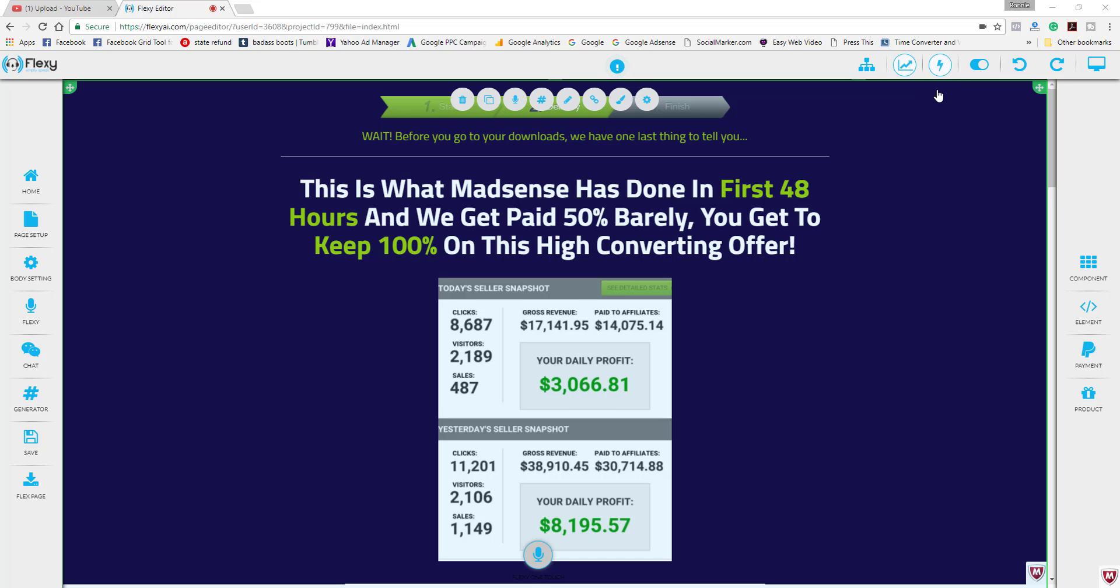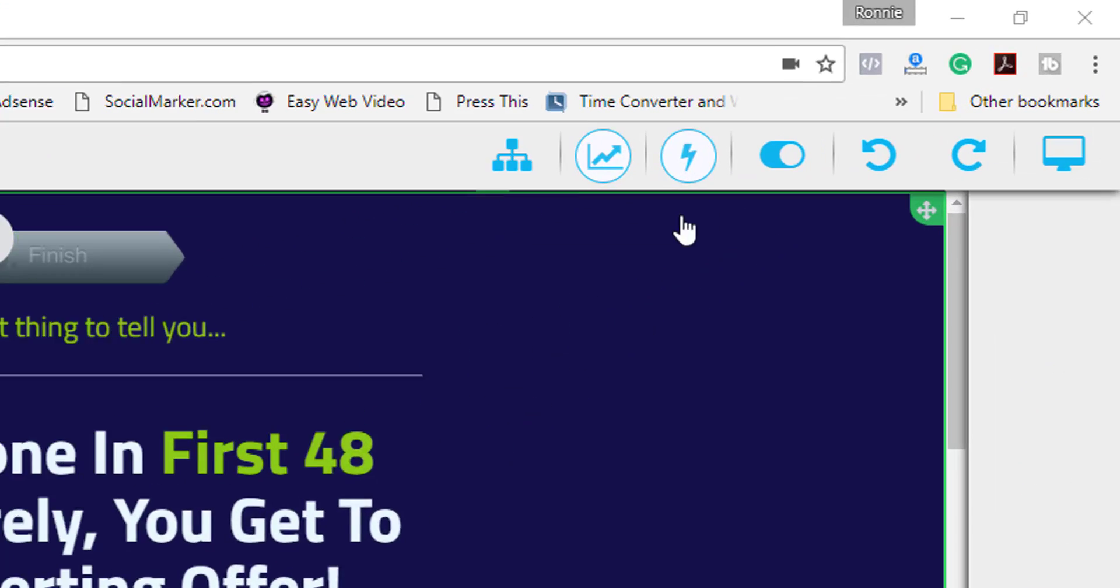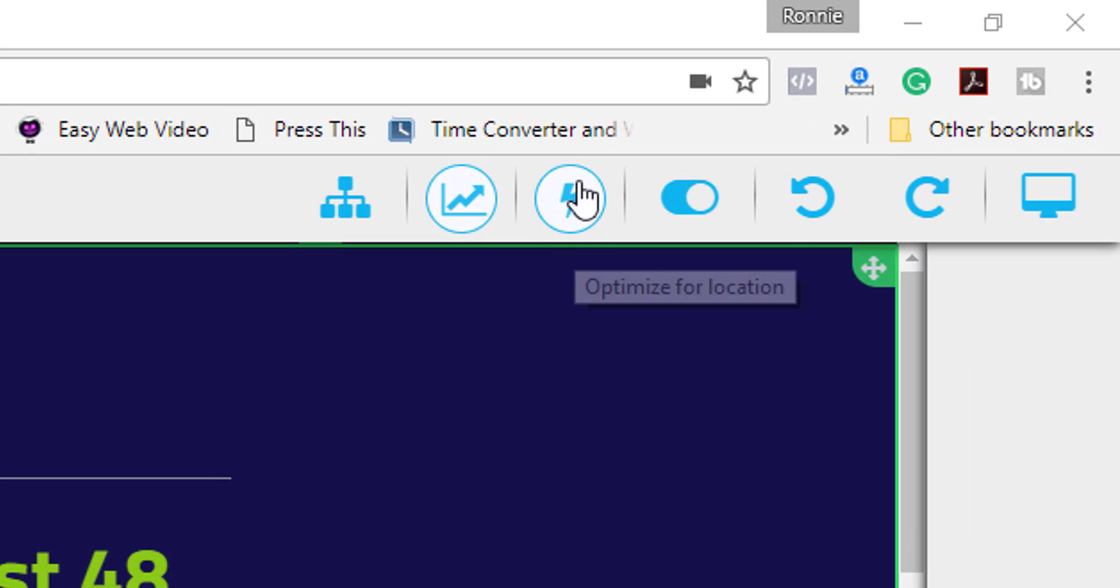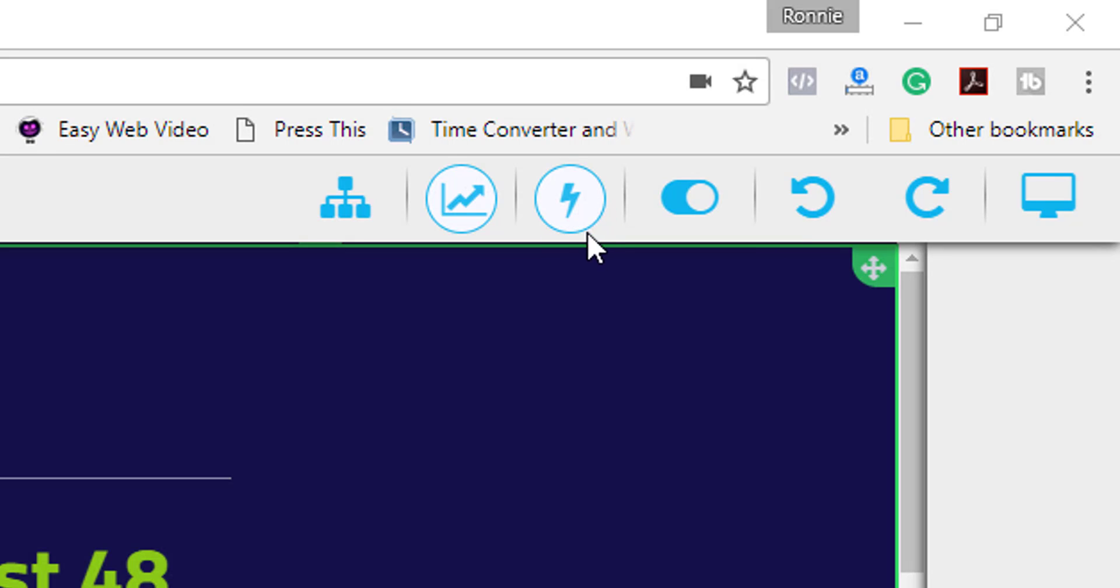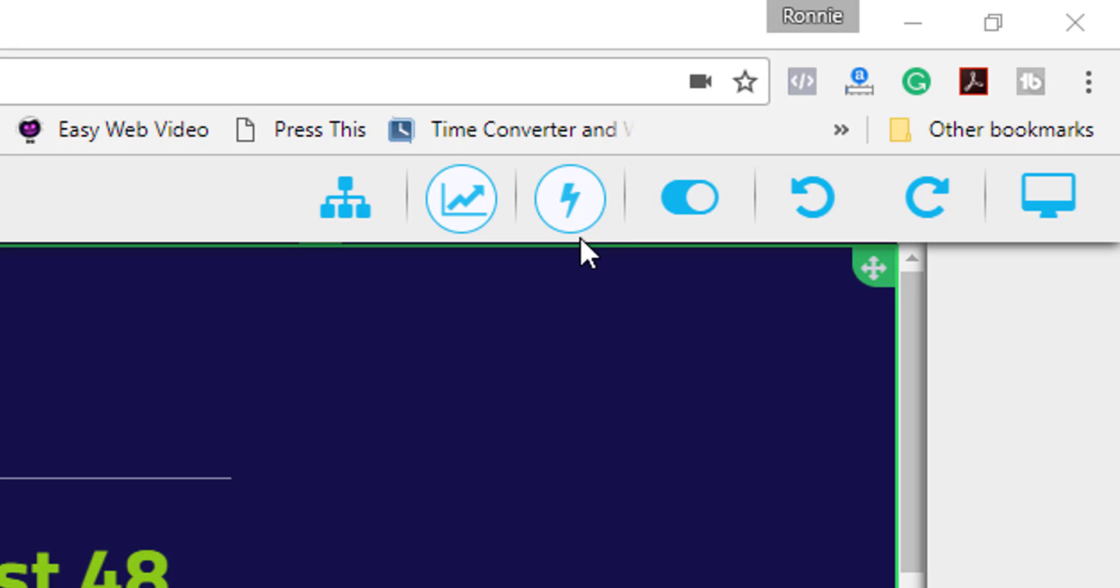Let's take a look at the next button on the menu bar here and this is optimize for location also known as smart pages. So Flexi has a built-in smart page creator that allows you to fully optimize your page for different countries. In this way you can exponentially increase your earnings all over the world instead of just in the country you reside in. Now the quickest way to do this is with voice and let Flexi create it for you. If you do it manually you will have to set up the translation settings yourself. So I'm going to show you how to do that first and then I'm going to show you how to do it with Flexi.